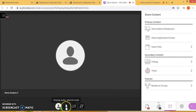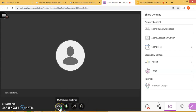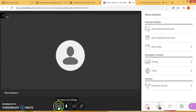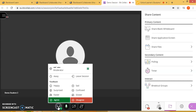Here are the options below if you want to share your audio, your video, or raise your hand. Now if you are ready to leave the session, click here below under my status and settings. You can choose to be away from your session, or leave your session totally by clicking leave session.